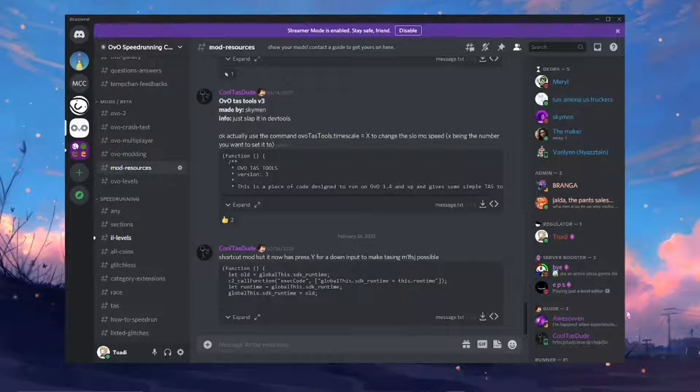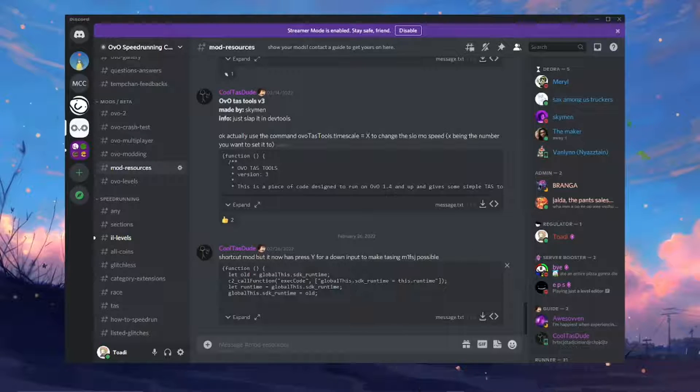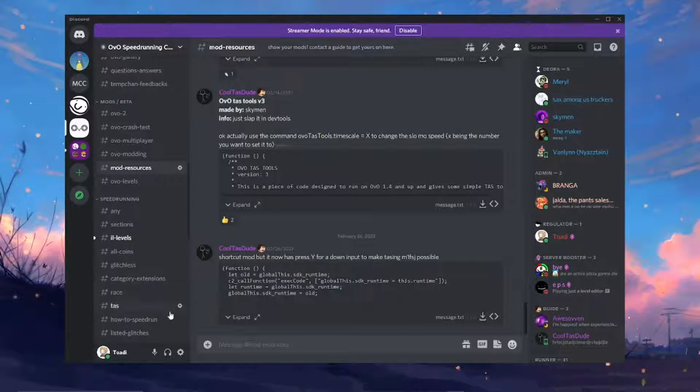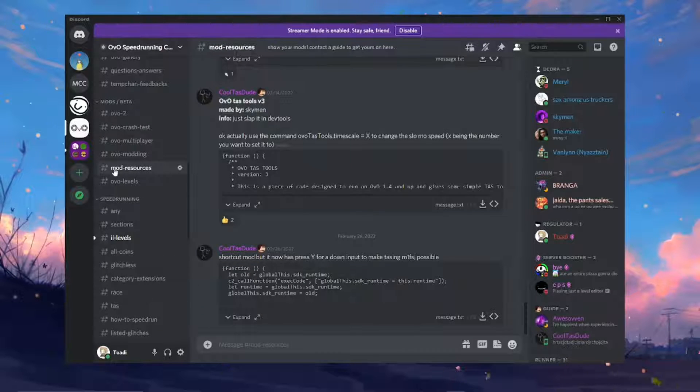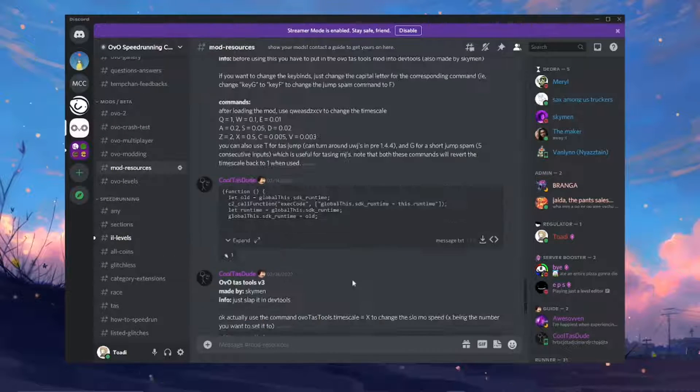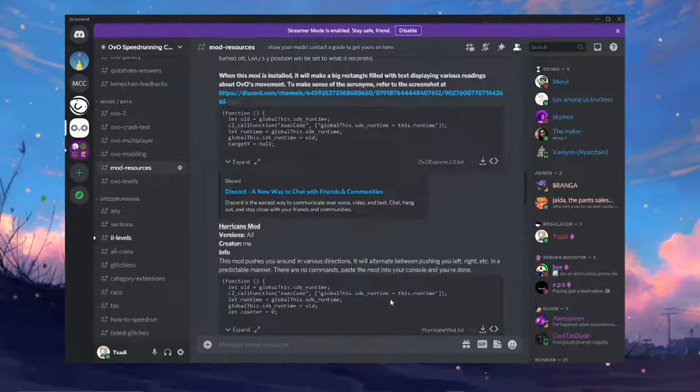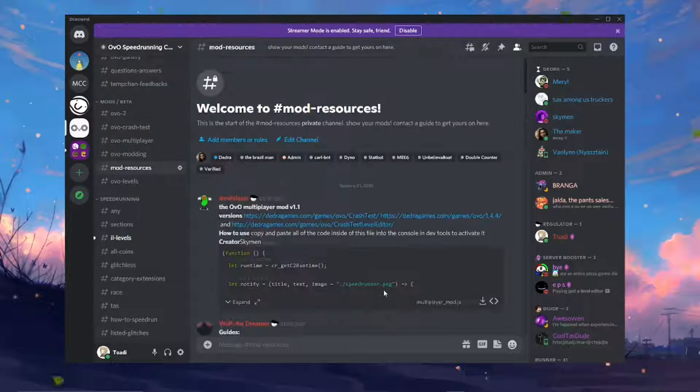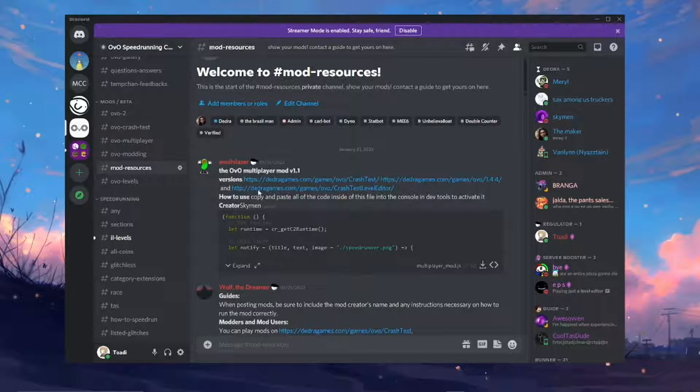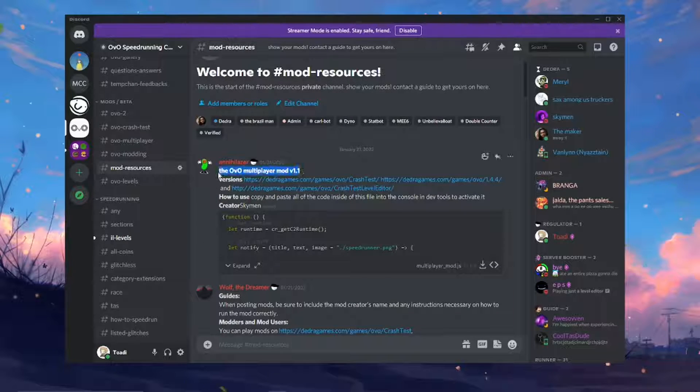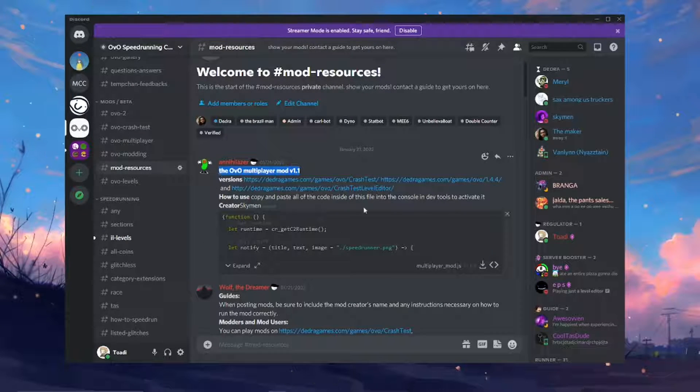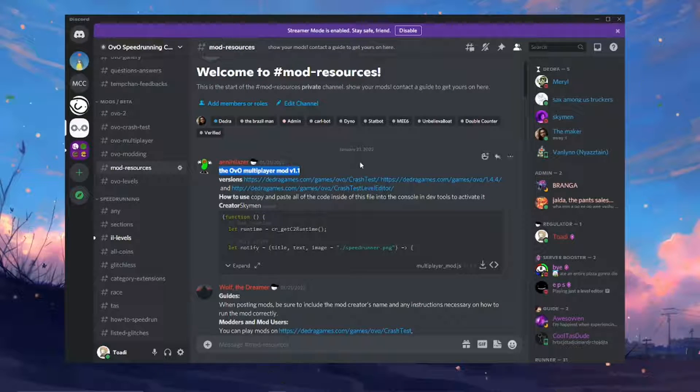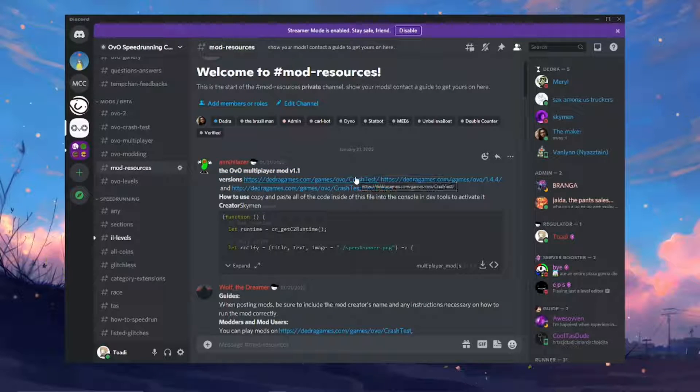Alright so the first thing you're going to want to do is get access to the mod file itself. So in the OVO Discord you're going to want to go to this mod resources channel and scroll all the way up to the OVO Multiplayer mod. And the reason you find it this way is so that you can get the latest version of it if there's any updates.